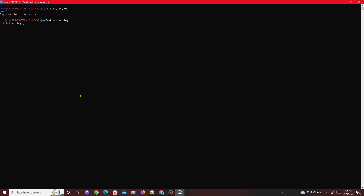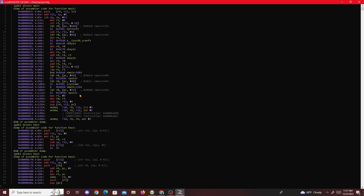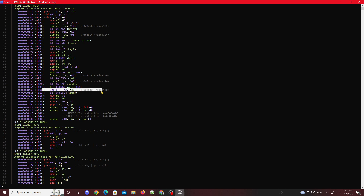They also give us leg.asm, so we can check that with cat leg.asm. We see the same things: key one, key two, key three. There's also a compare instruction comparing r3 with r2. If the comparison fails it jumps to address 8da8, which is main+148, ending the challenge. If it passes, we proceed.